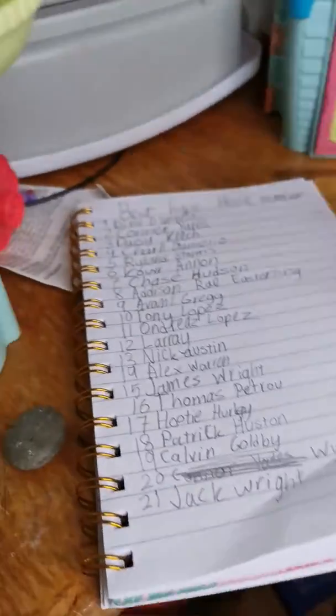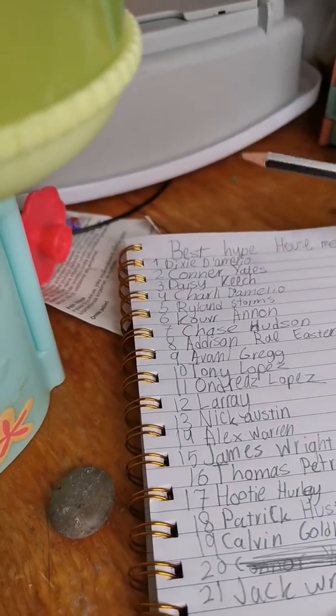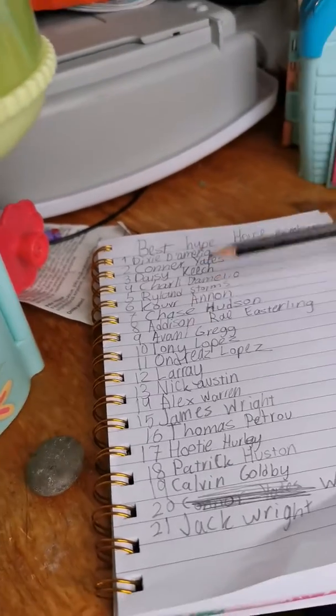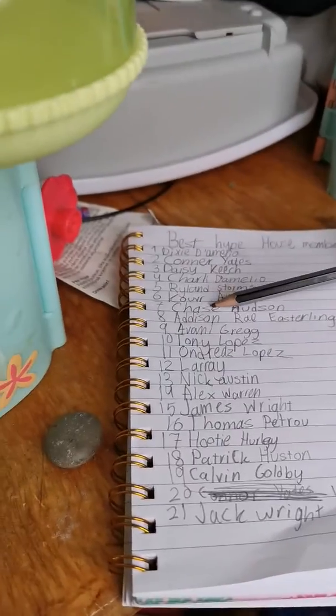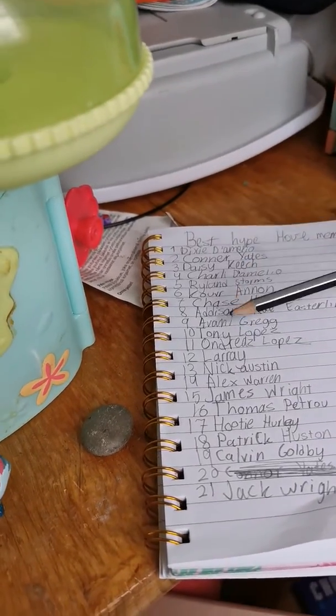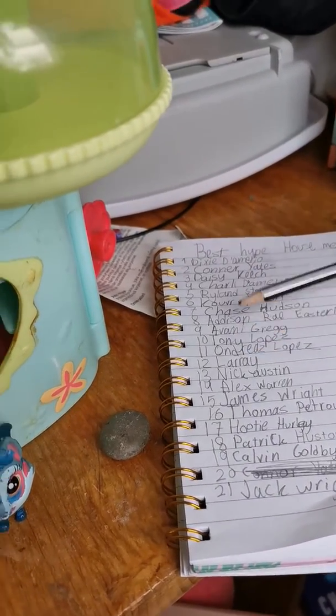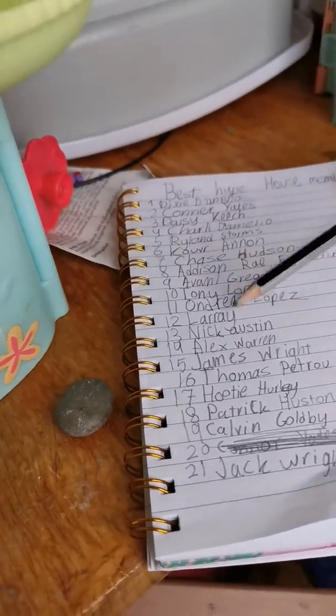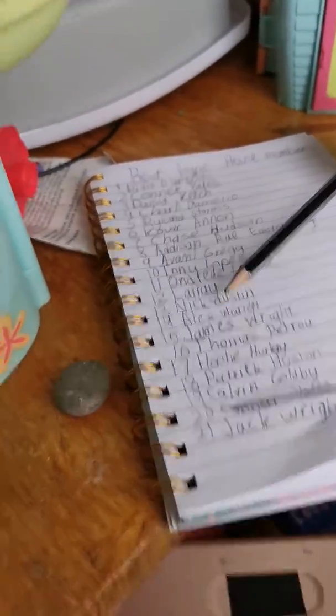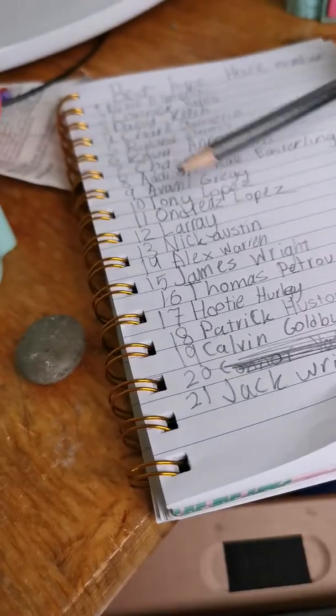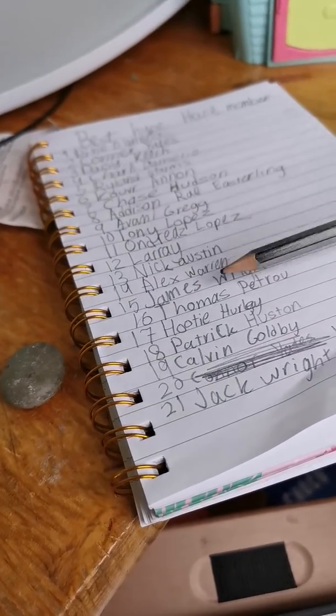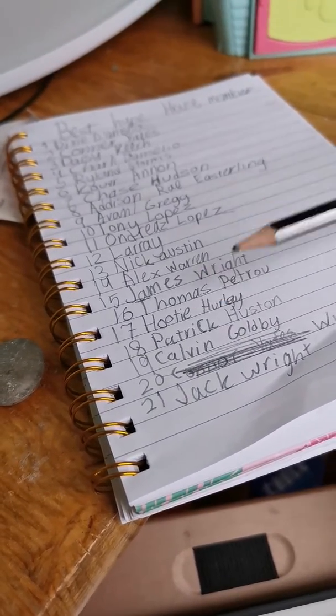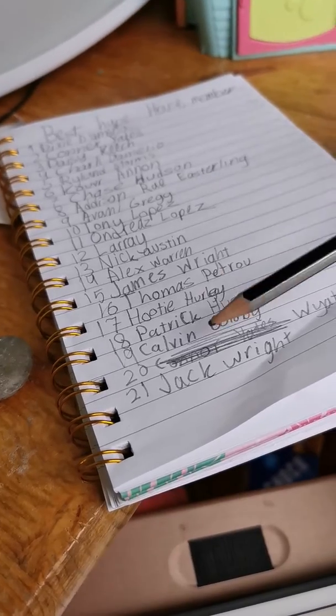Let me tell you the Hype House members: Dixie, Connor, Daisy, Charlie, Ryland, Kover, Chase, Addison, Avani, Tony, Andreas, Larray, Nick, Alex, James, Thomas, Hootie, Patrick, Calvin.